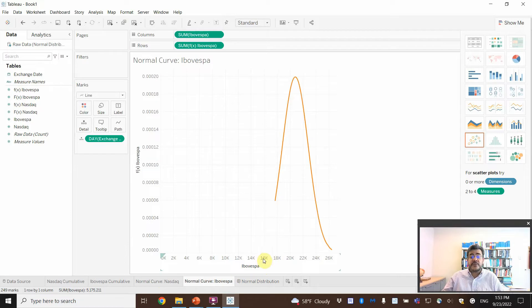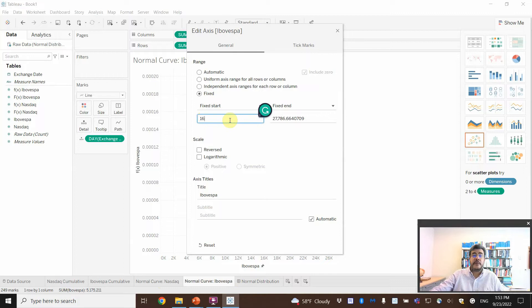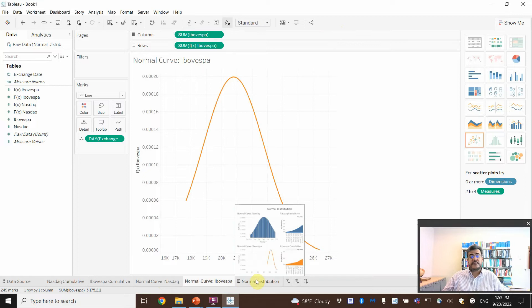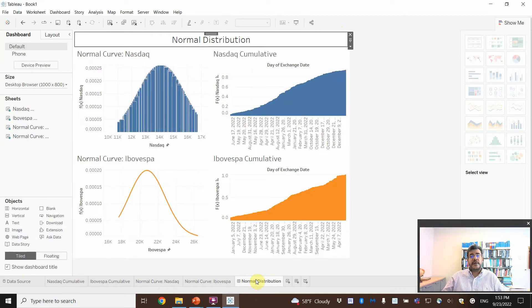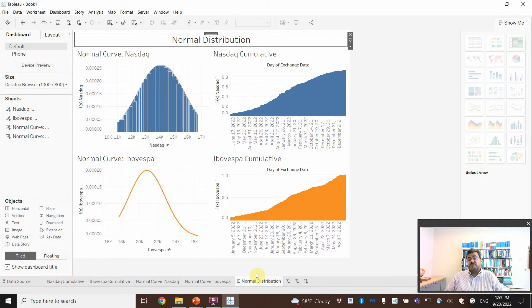The same as Ibovespa. Let's start on the 16. 16 will be pretty. 16 here. And then, look, the normal distribution. Much, much better. See?